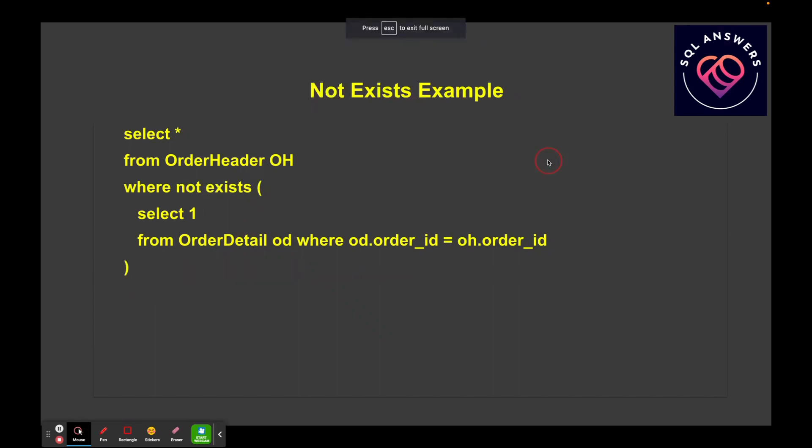Now let's take a quick look at the NOT EXISTS clause. Here's a case where I'm trying to figure out cases where I've got order header records that do not have any corresponding order detail records. So I need to perform a correlated subquery between order detail and order header, joining on the order ID. This is going to show me cases where I've got an order header but I don't necessarily have an order detail record corresponding to that order ID.